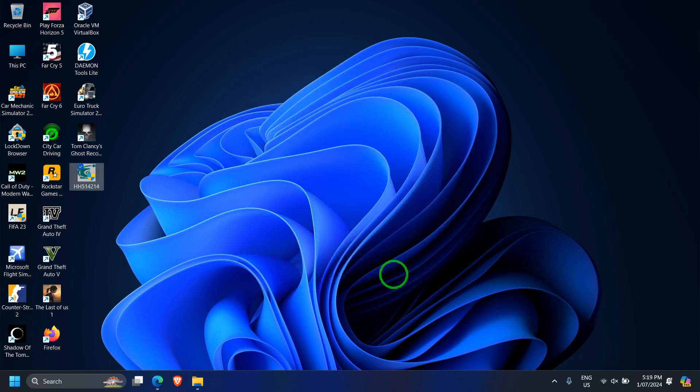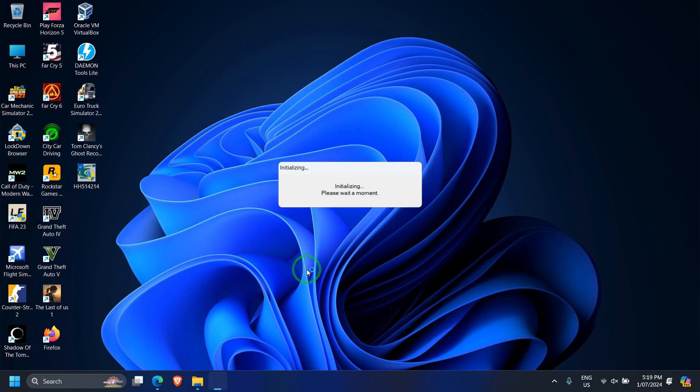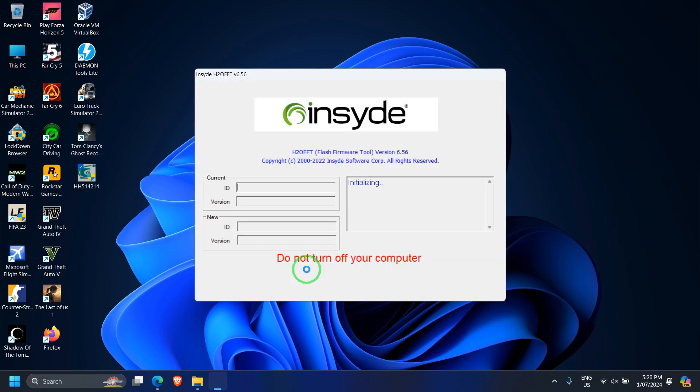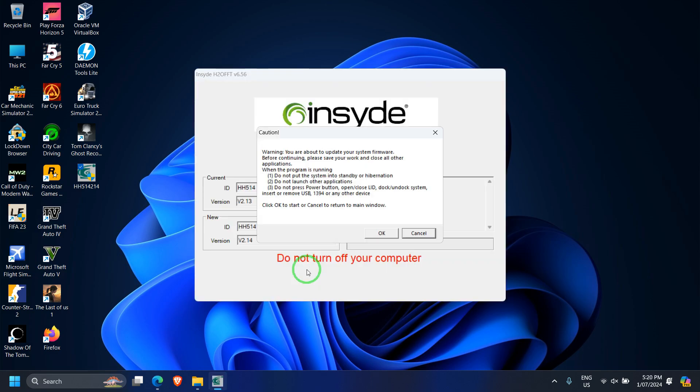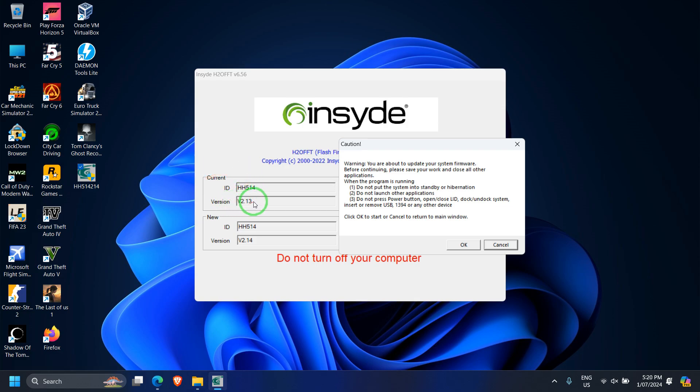Then double-click this application. It will give you a warning, so click on more info, click run anyway. During the initialization phase, it will check the current version of your BIOS and show you on this screen. Under current option, it will display version 2.13, which is my current BIOS, and the new version will be displayed here, which is the latest update available.